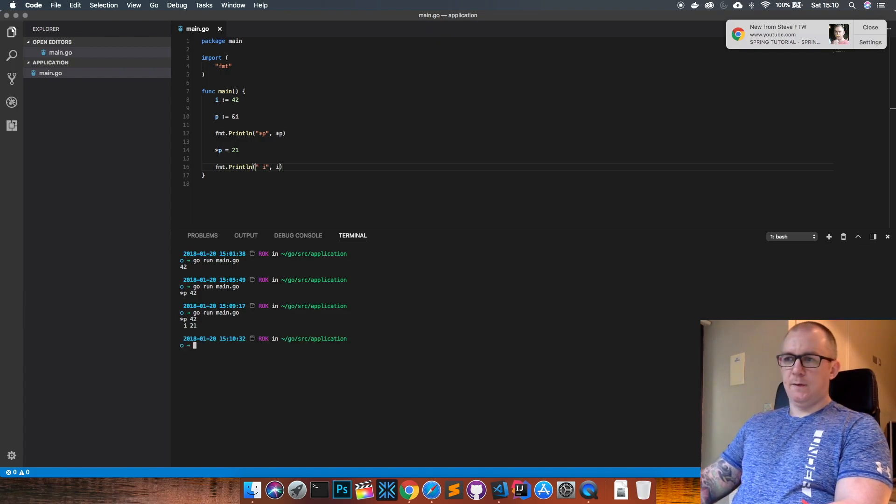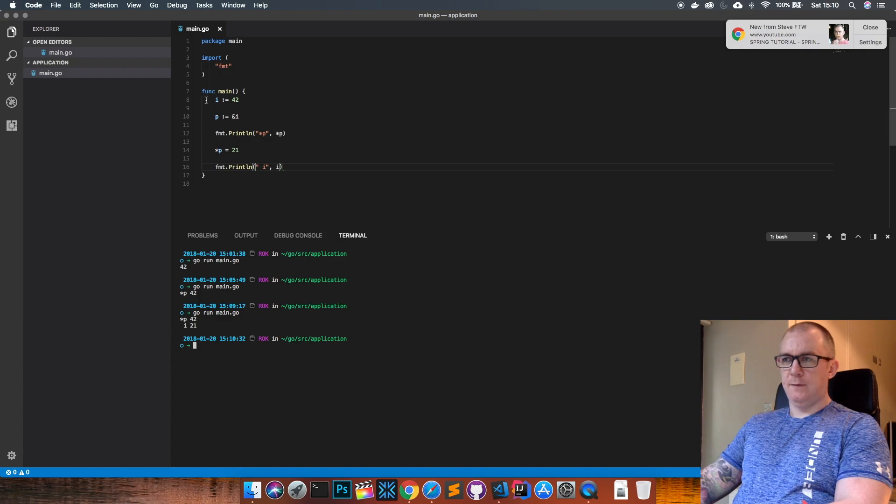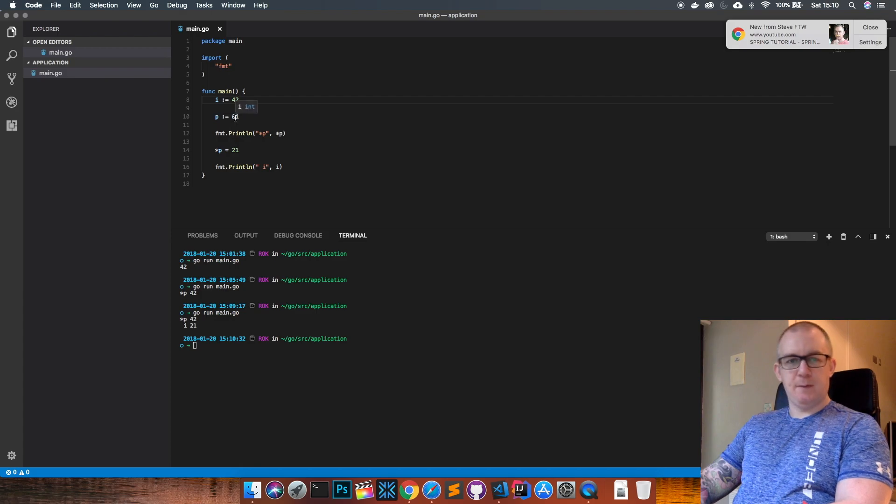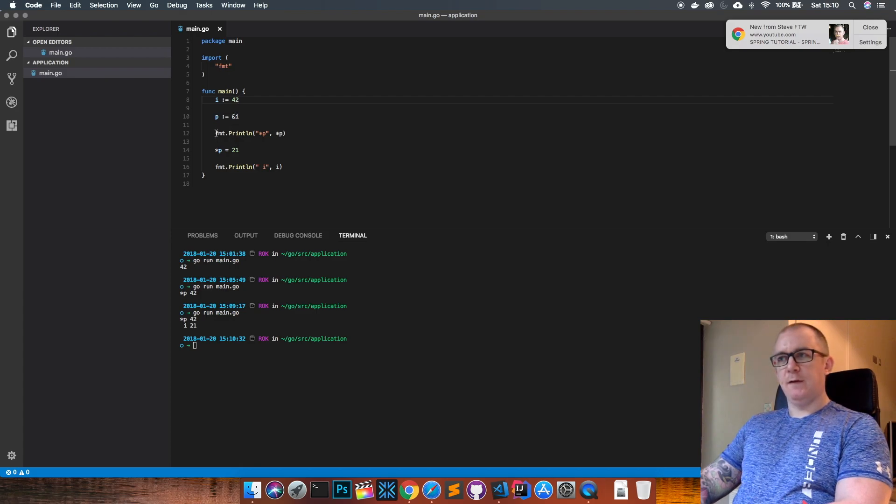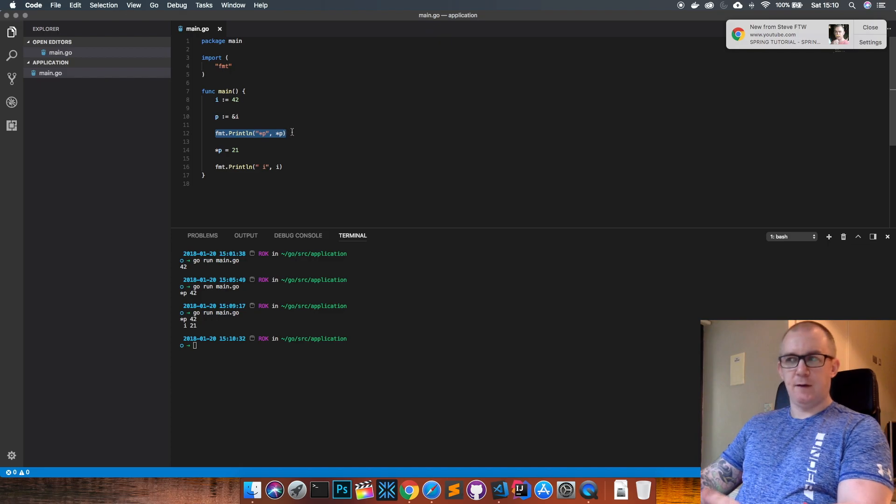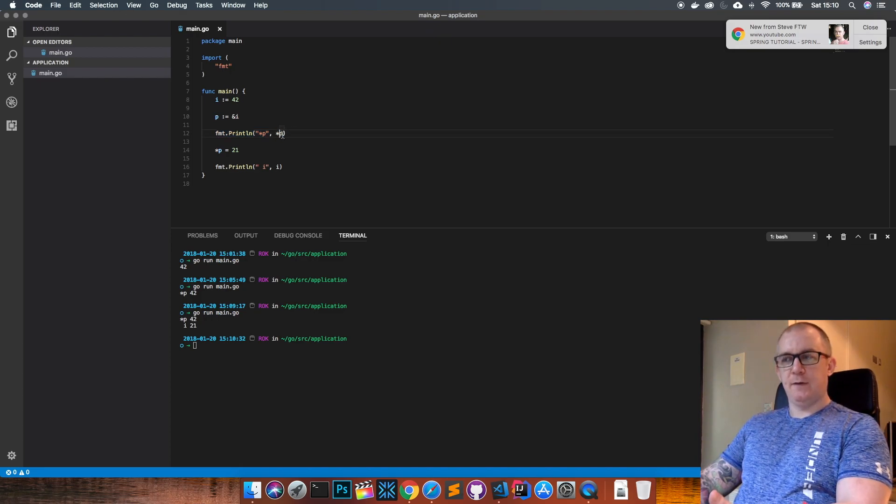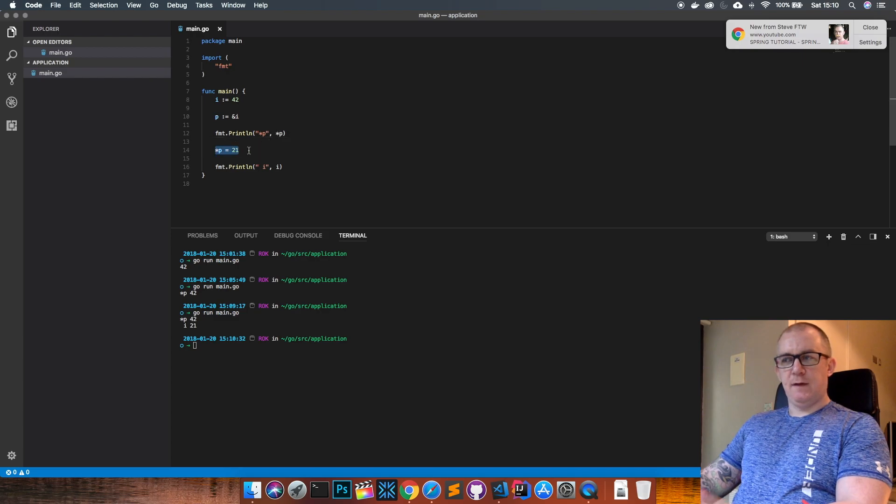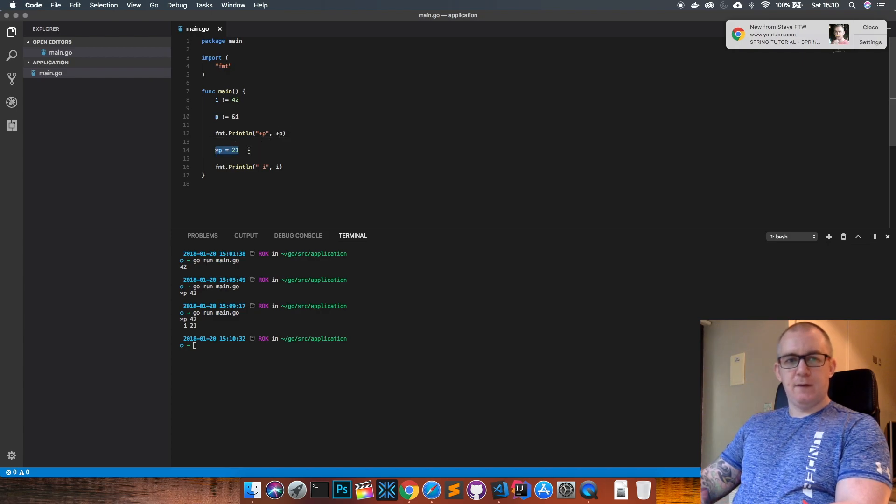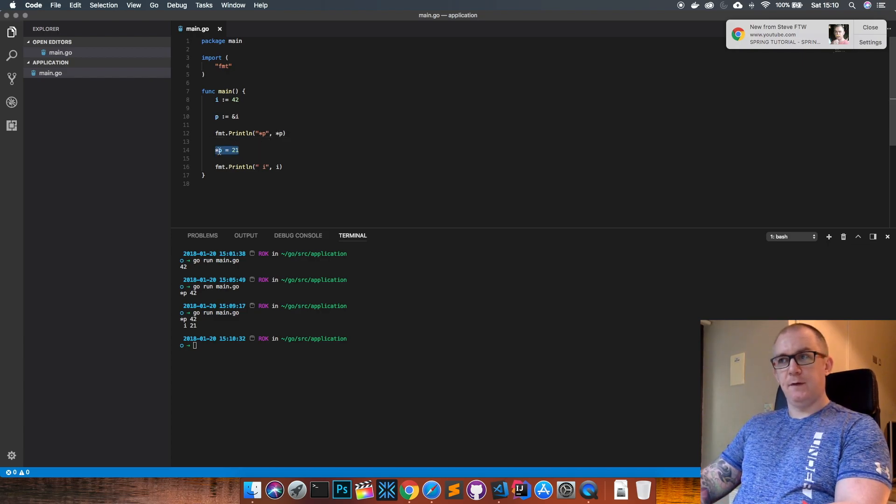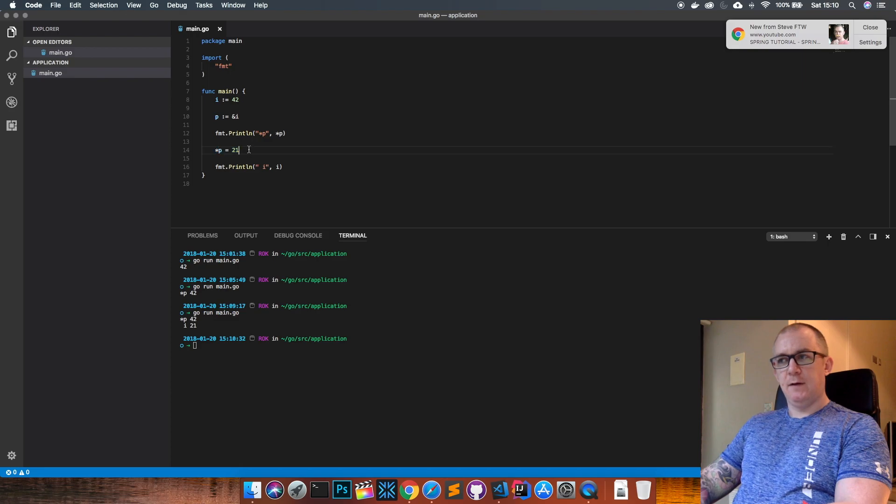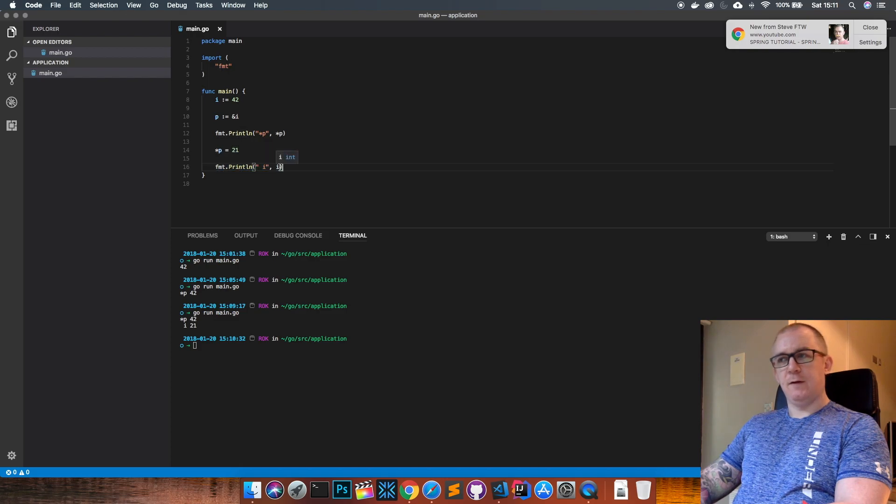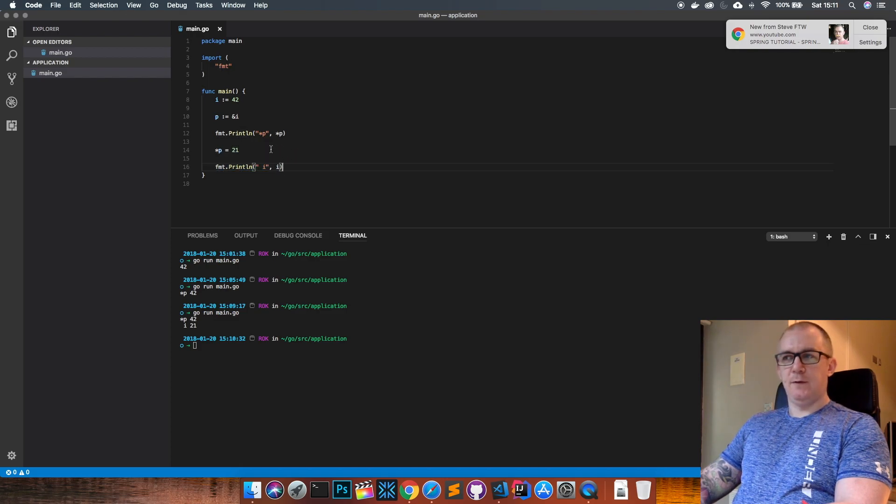We can see now: we've set i with a value of 42, we've made p point at i's memory address, and then we've pulled back the value stored in i through the pointer here using asterisk p. Then we have set the value of i through the pointer again using the asterisk notation to get at the underlying value, and then we've printed out the value that's stored in i currently, which we just updated through the pointer.